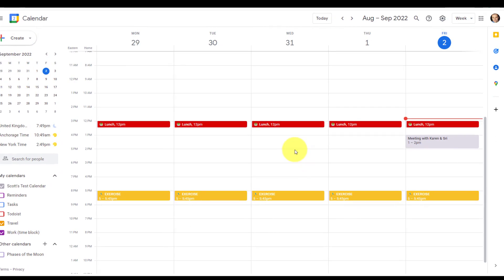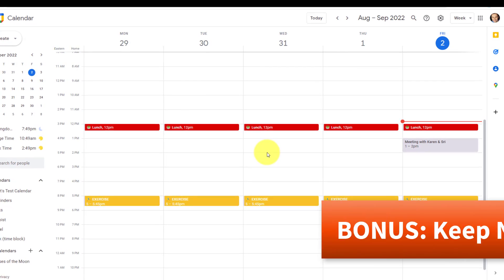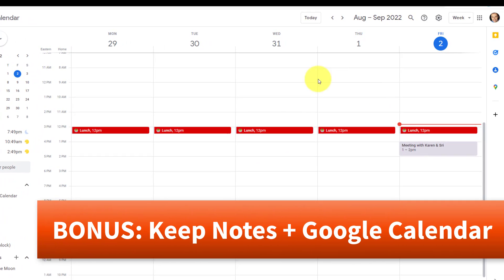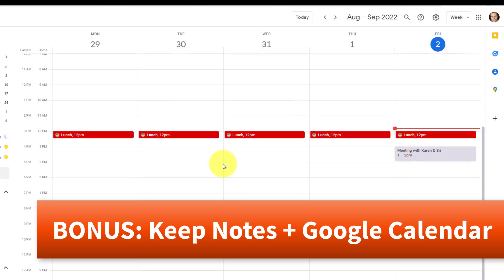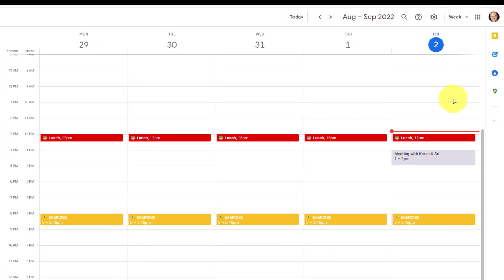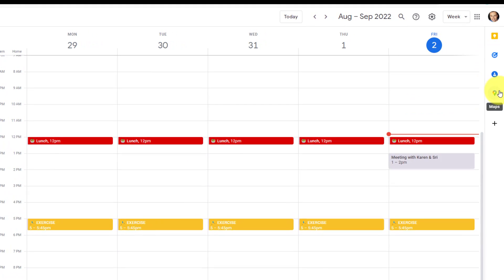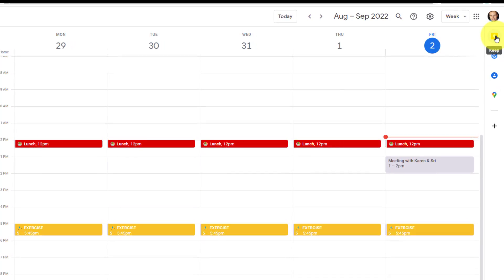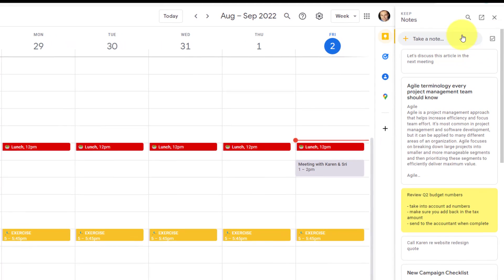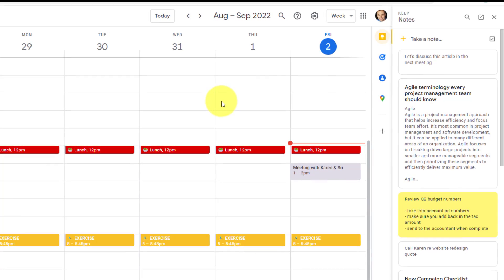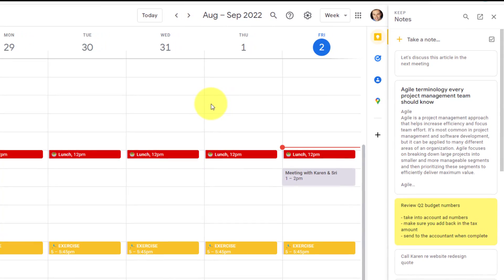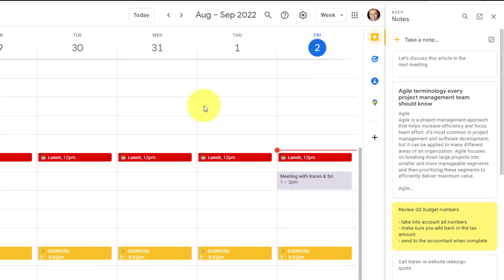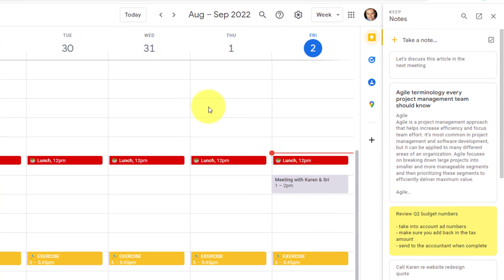Now, as I promised at the beginning, I have an additional bonus tip for those of you who use Google Calendar and also want to connect it with your Keep notes. You will notice that the Google side panel is available to you here as well. So if I open up Keep, I have the ability to start taking notes directly from this window, but we can also connect our notes directly to meeting events.